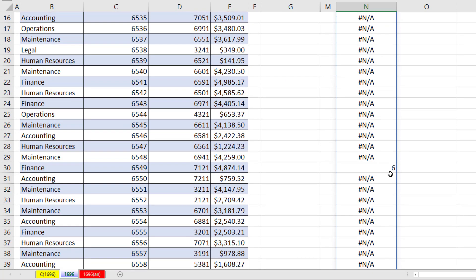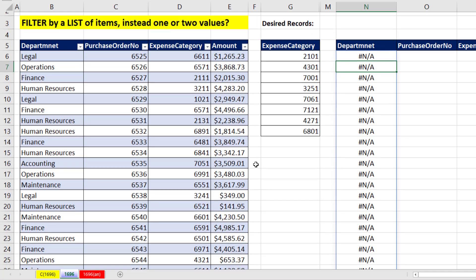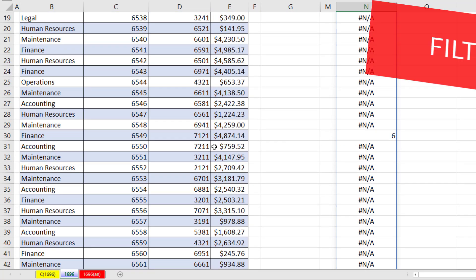But if we scroll down, 7121 gets a 6, because when it looked up that value, it said, where is it? The sixth value in this list. That means that the NAs indicate that we do not want those rows, but when we see a number, we want to keep that row.